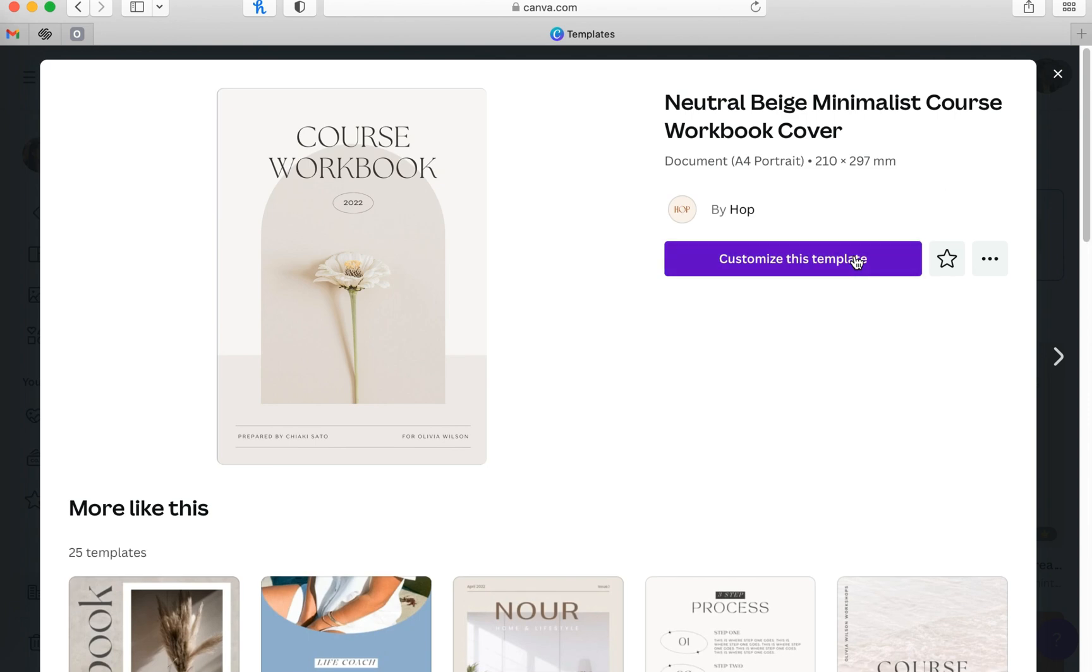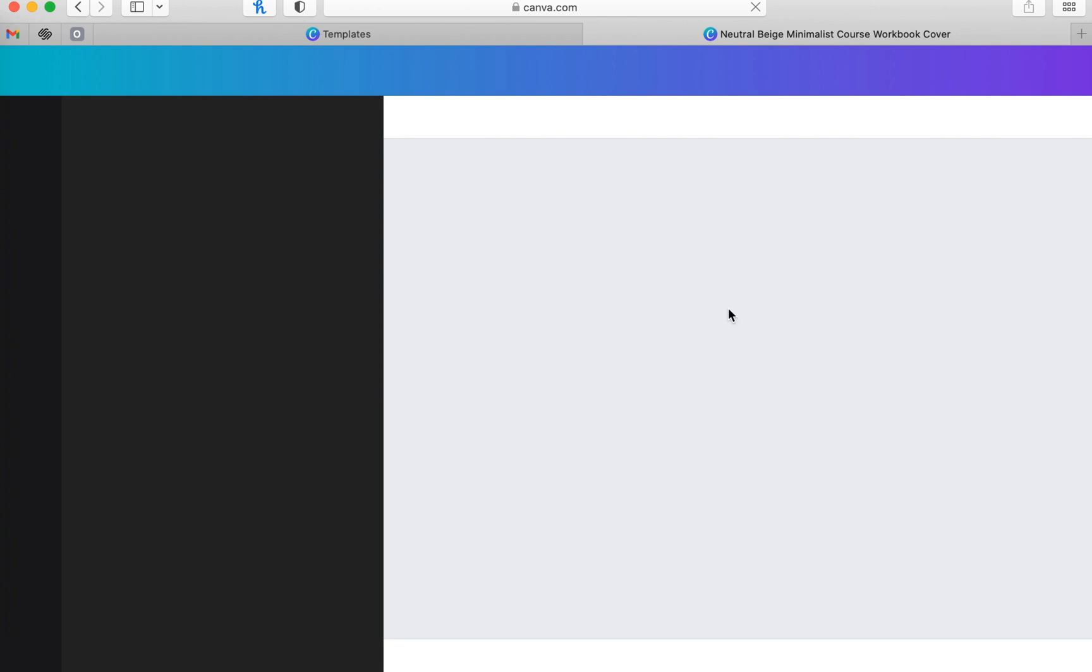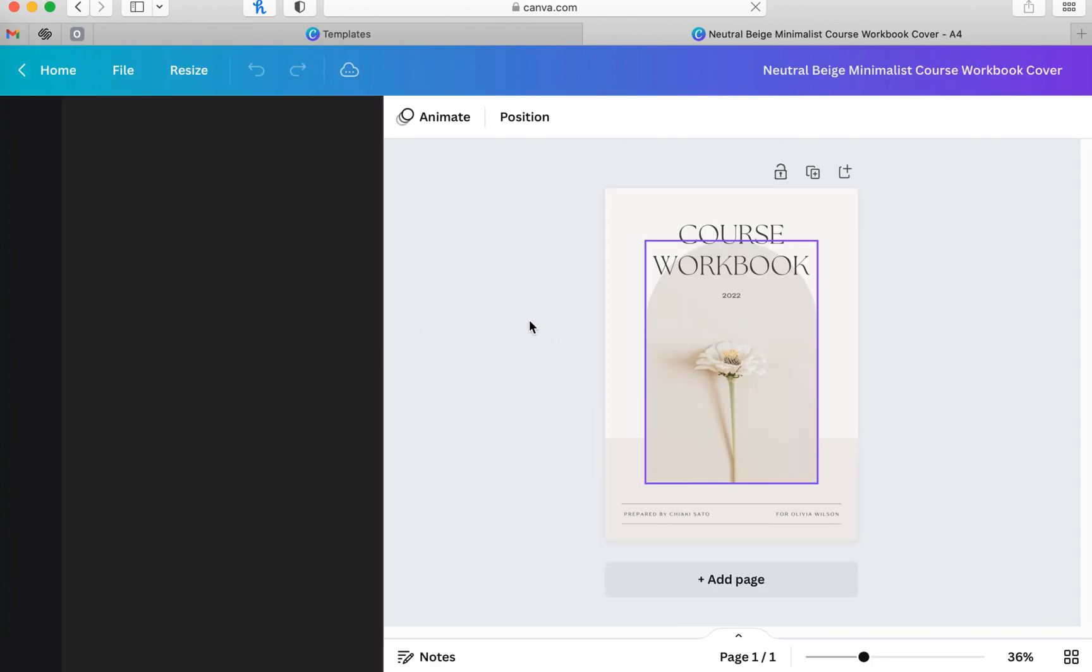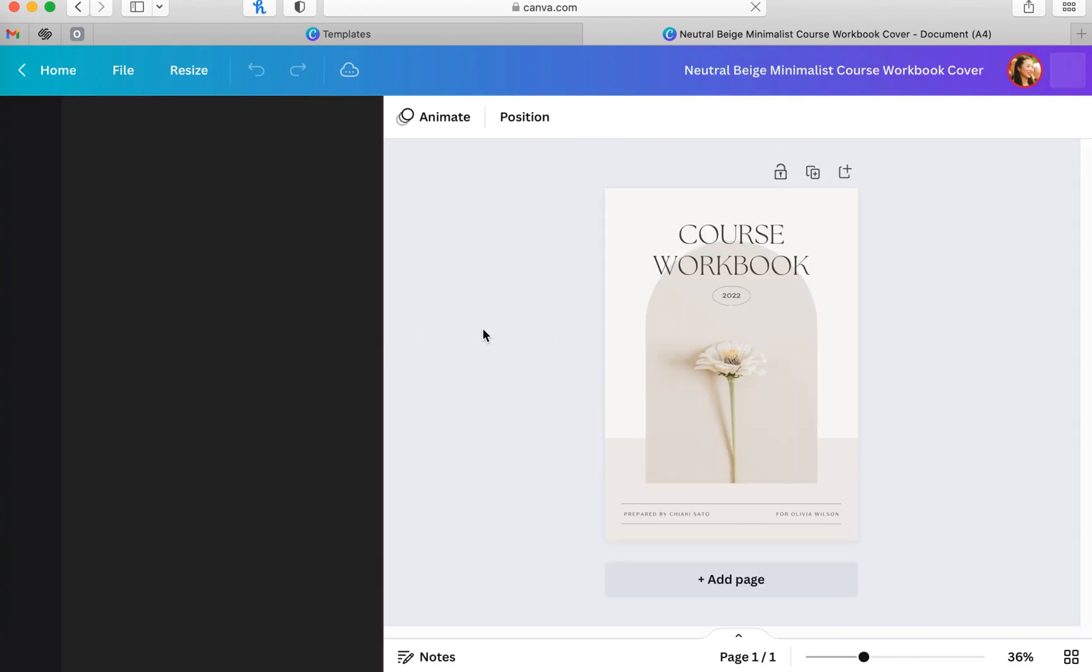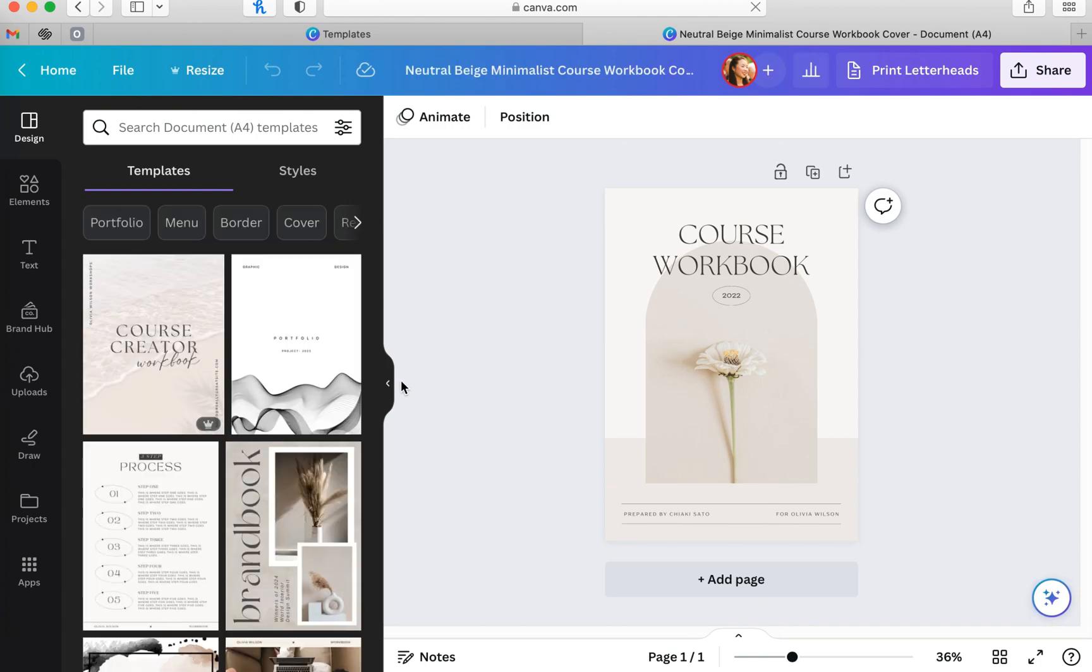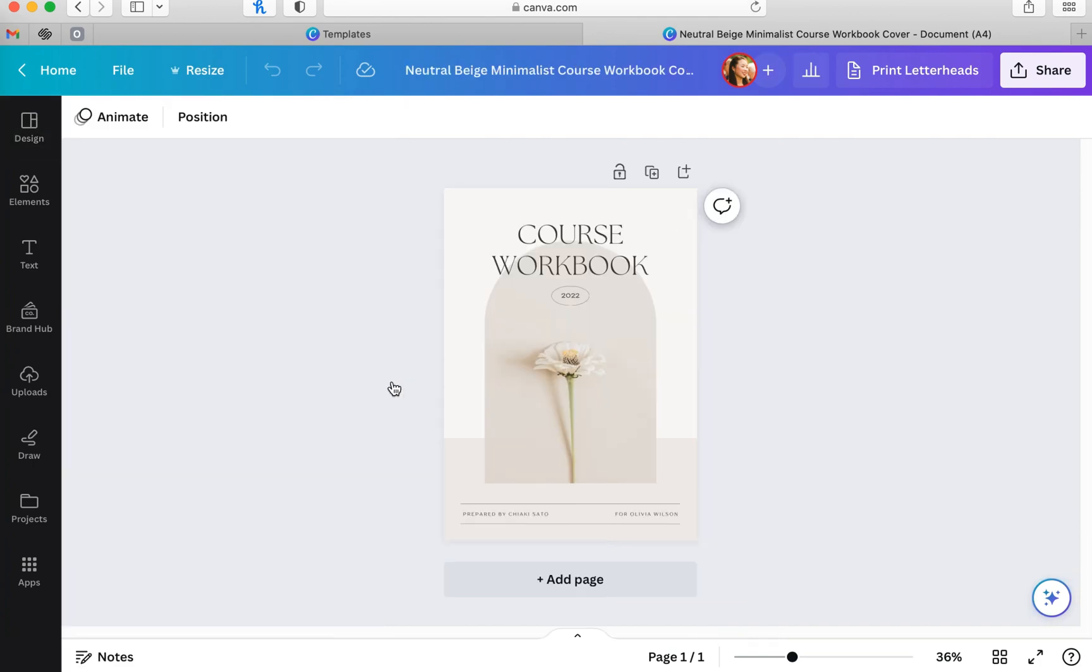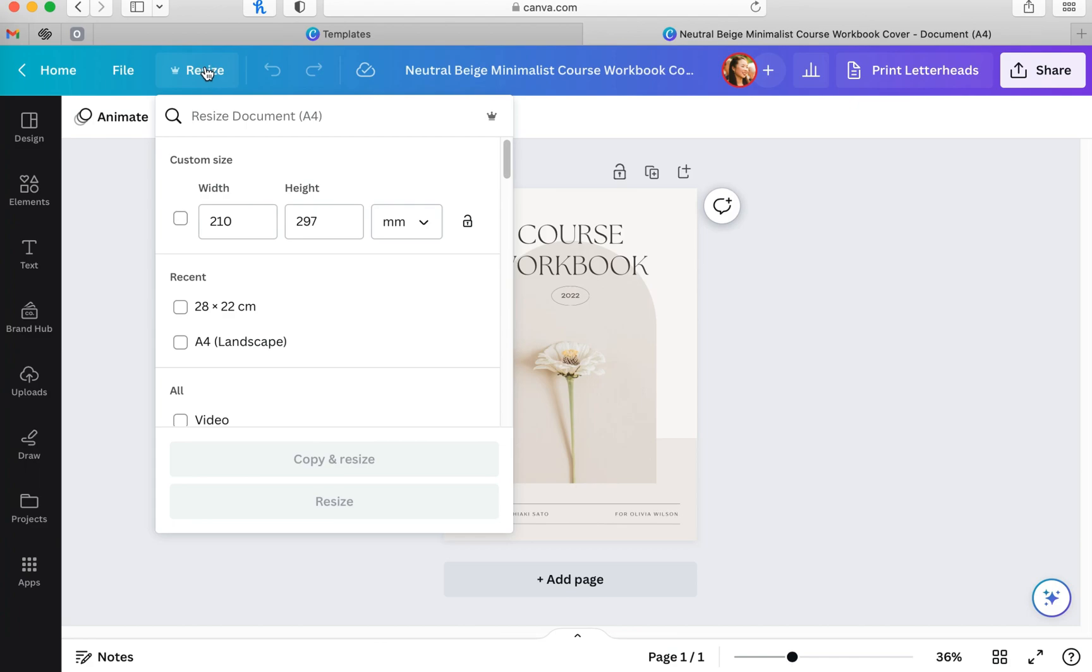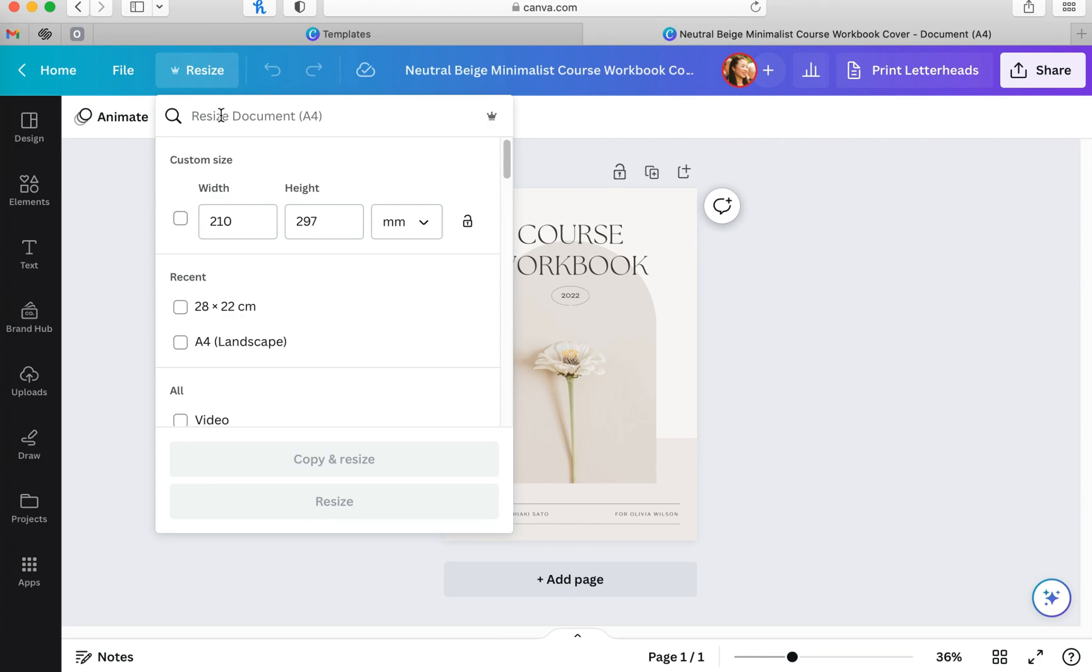I just clicked on customize this template and it should pop open here. As you can see, it is vertical, but I want it to be horizontal. So you're going to hit resize on the top left corner of your screen next to home and file. And in the search bar, you're going to type in worksheet landscape. The worksheet landscape is 8.5 by 11 inches, which is what we want when we print these flyers later on.